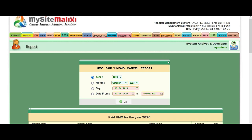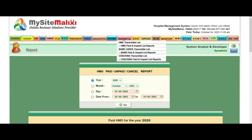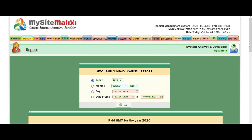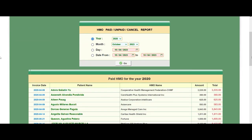Today I will teach you how to process transmittal reports in our hospital management system from HMO, bank payments, or checking. To access these transmittals, click the HMO paid and unpaid list reports and it will show you this.